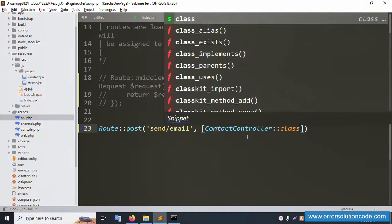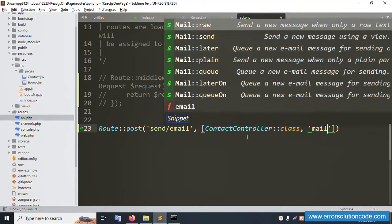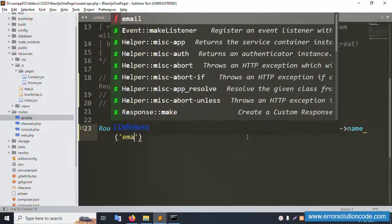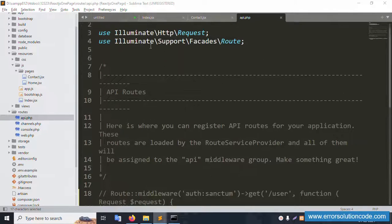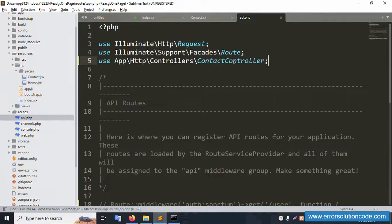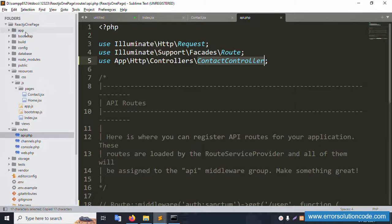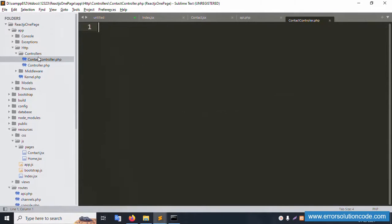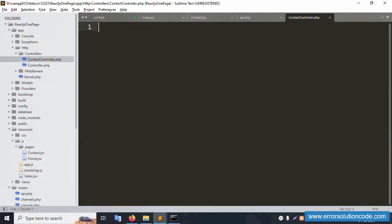The ContactController class is being created. A mail function is created inside it. The function name is 'mail'. Import statements are added with the same name as the controller. The POST method route is linked to this controller. Create the controller file in the Http/Controllers folder — it's successfully created.